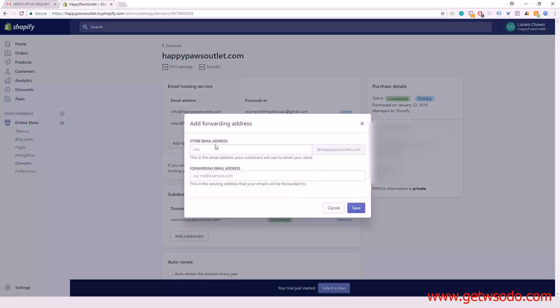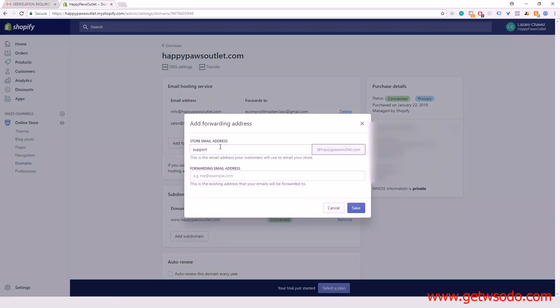We'll add another email here - support - and set where we want it to forward to.